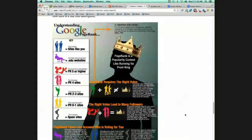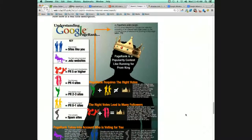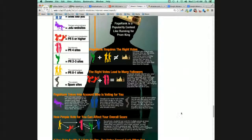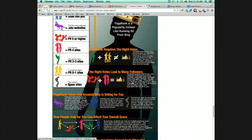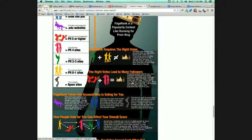Understanding Google's PageRank — it really is a popularity contest. This is presented from the analogy of someone running for Prom King. It all depends on who is voting for you. How do people vote for you? Links to your site. How credible are they? The example is: you have a lot of links or votes, but they're all coming from the marching band — who cares? But if government sites, college sites, .edu's link to you, you're probably going to have a very high PageRank because it's reputable.